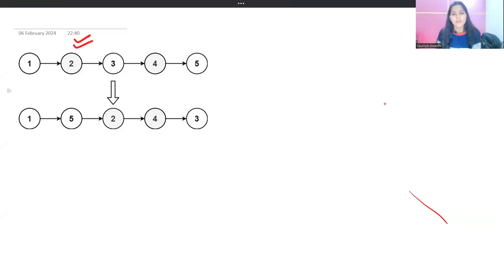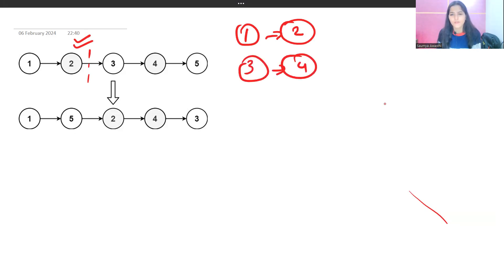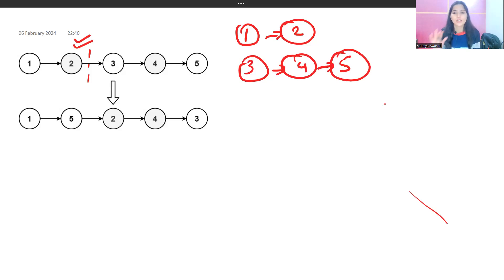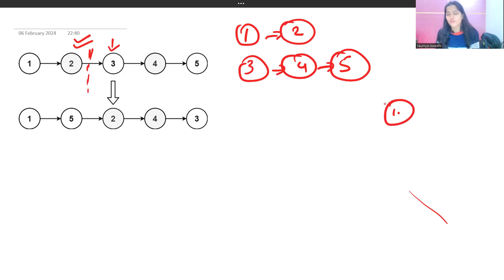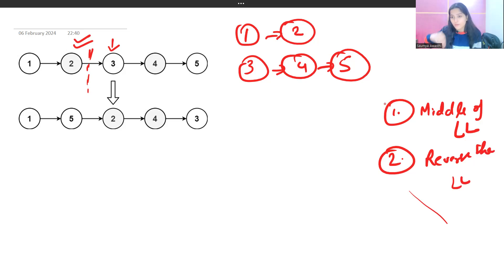The idea is to break the list into two halves by finding the middle of the linked list. So for 1→2→3→4→5, we find that three is the middle, break the link there, and get two separate lists: 1→2 and 3→4→5. The prerequisites for this problem are: first, how to find the middle of a linked list, and second, how to reverse a linked list.